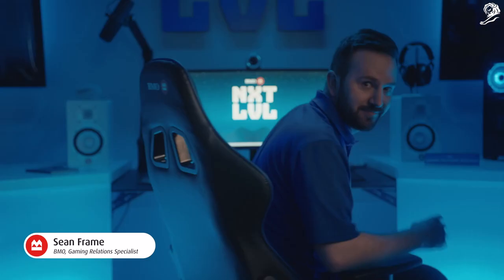Hi, I'm Sean Frame. I'm going to help you level up not only in game, but also in your personal finances.